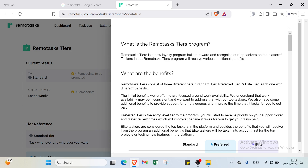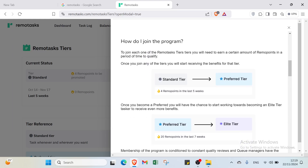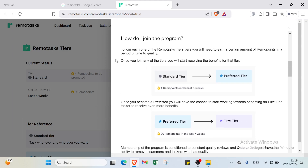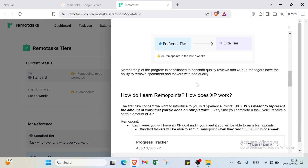The RemoteTasks Tiers program is a loyalty program built to reward and recognize top taskers on the platform. Taskers in the program receive various additional benefits. To join, you need to earn a certain amount of remote points within a period of time to qualify for each tier. The tiers are: Standard, Preferred, and Elite.